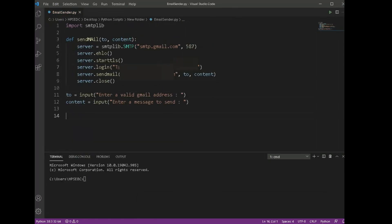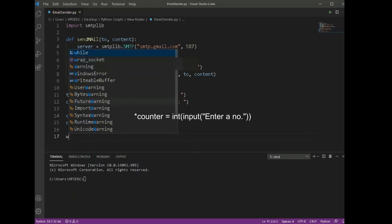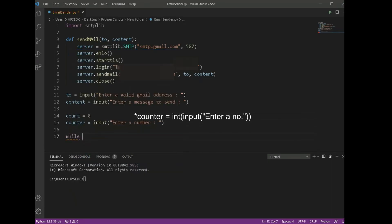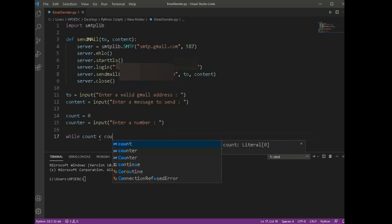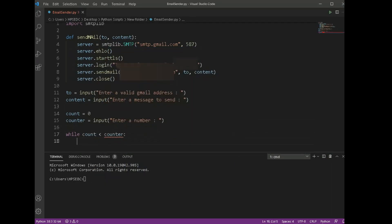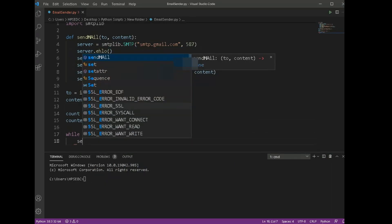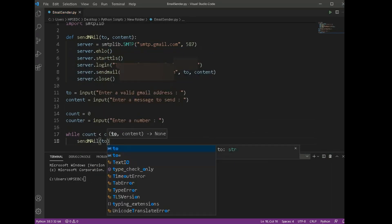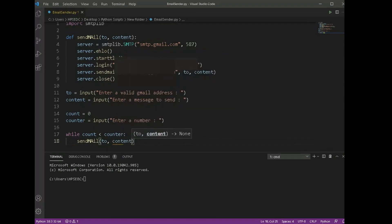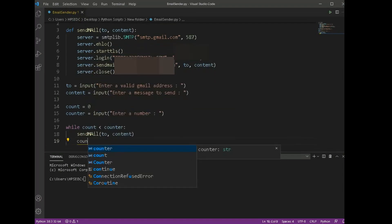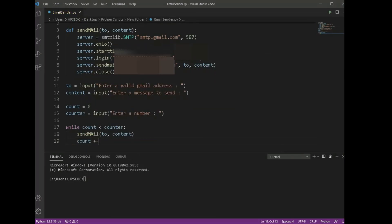Close the server and function. Define `to` and `content` as input fields. We also have to create a counter input variable — its type must be integer. Just one last variable: `count`, set its value to zero. Finally, we will create a while loop which will run the send_mail function equal to counter times.